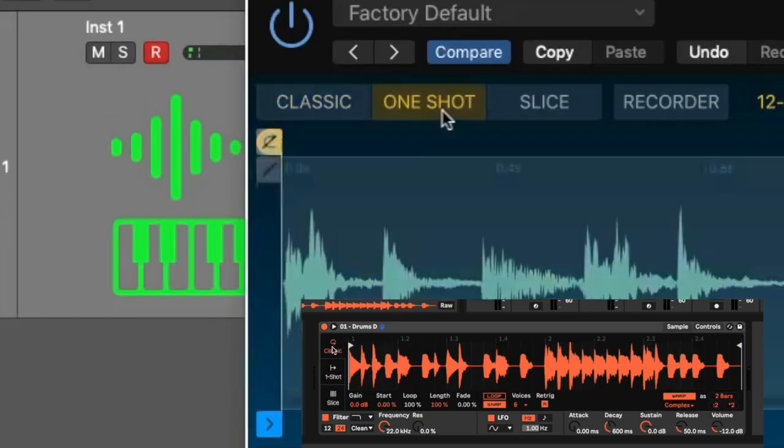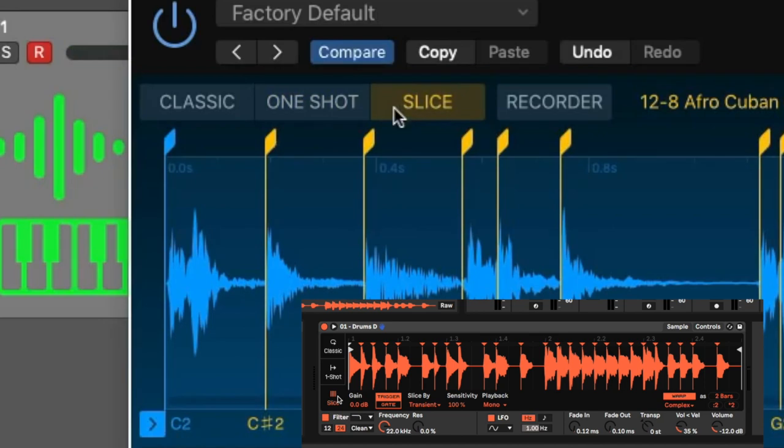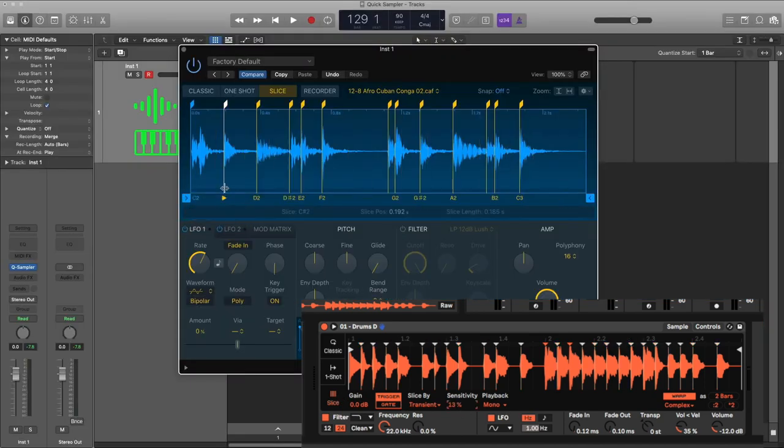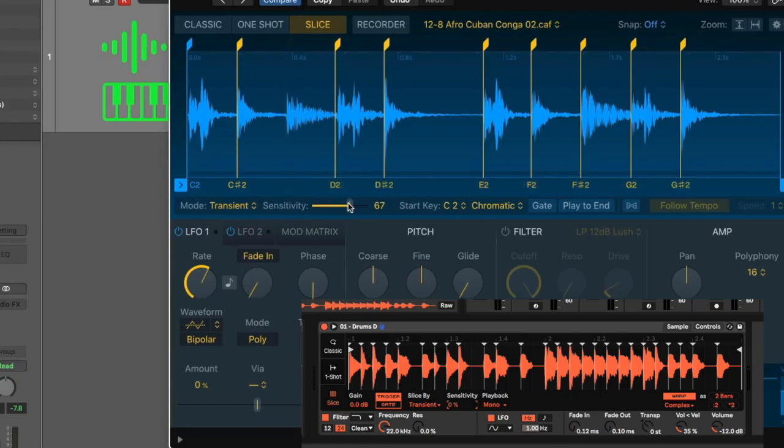I mean, Classic. One shot. Slice. Logic could have at least changed the titles. Even the sensitivity knob in Slice is exactly the same.